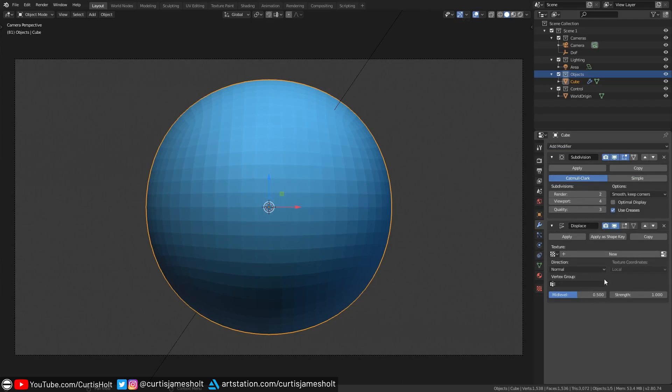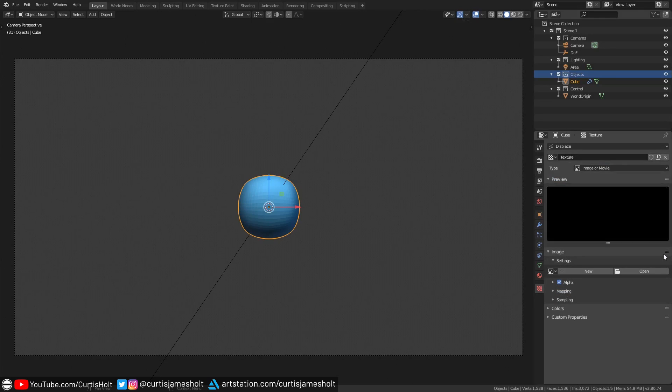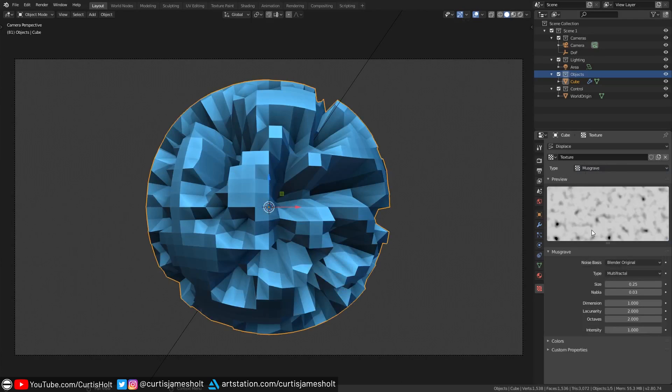In the displace modifier settings we will click on new to generate a new texture. Then we'll click the show texture and texture tab button to bring up the settings. In the texture type drop down I'm going to select musgrave but you can go with any generated texture that you like.